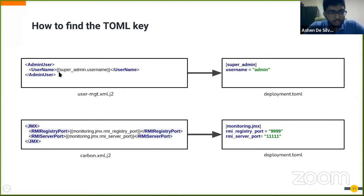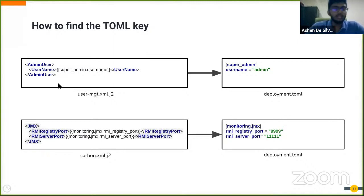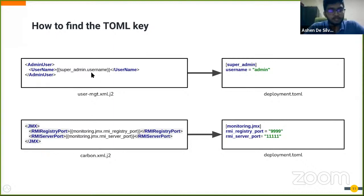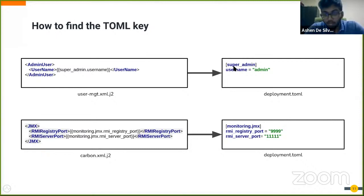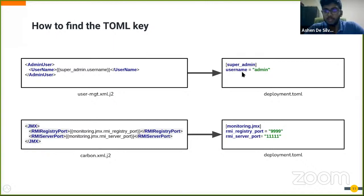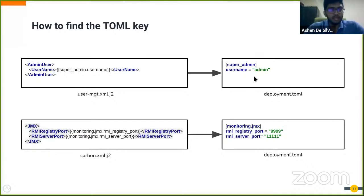The first example given here is pretty much what I demonstrated earlier. You can see the table header super_admin with its property username, and it has been given here simply with the super_admin table header and the property username is equal to admin, similar to what I just demonstrated.